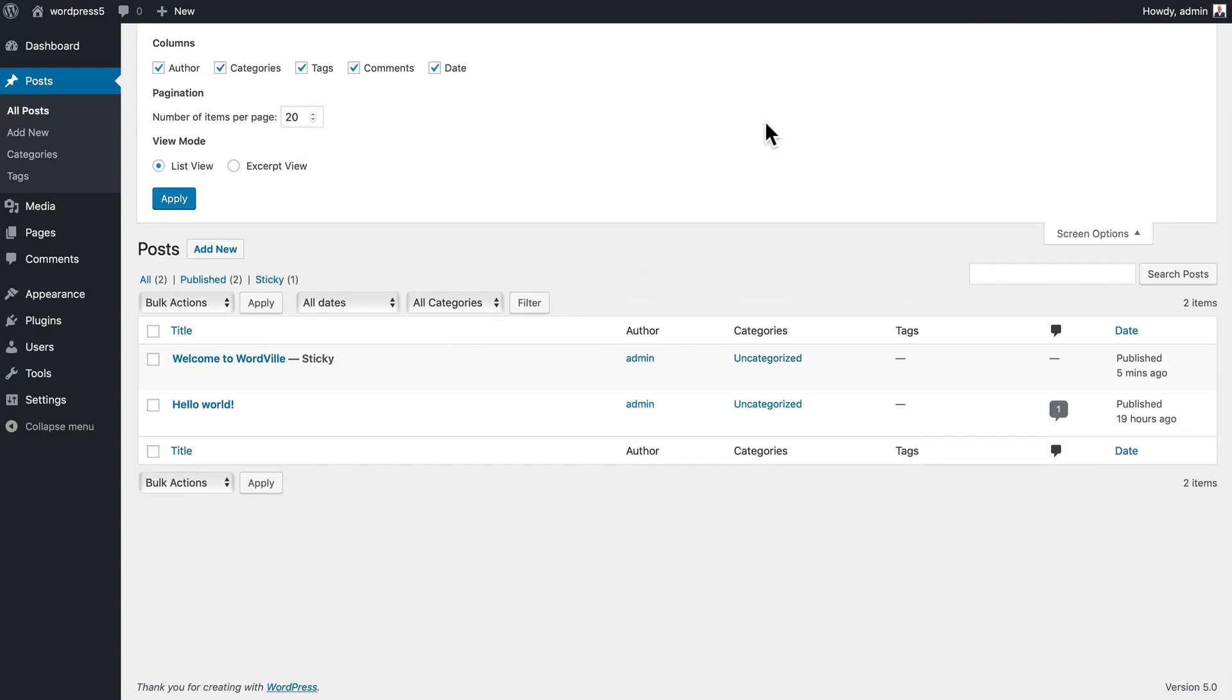If this is your blog and you're the only author, you might want to get rid of the author column. It makes no sense.